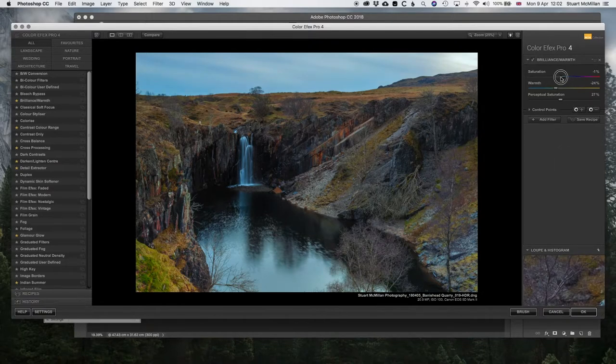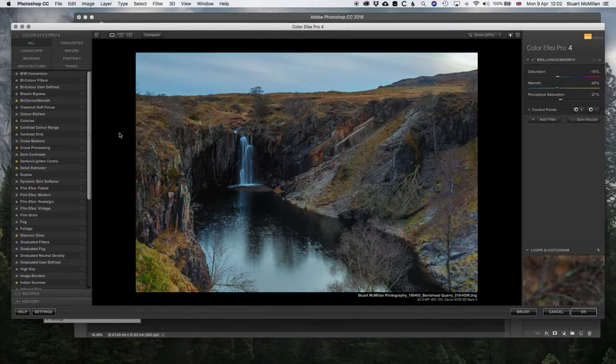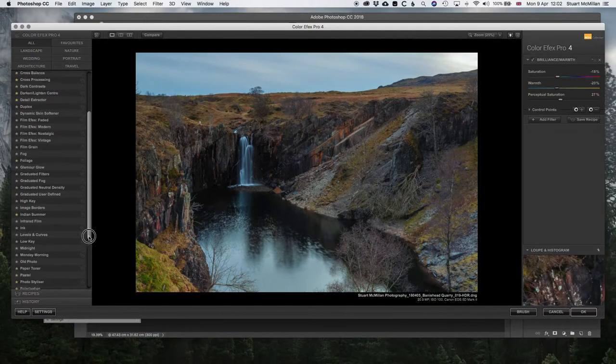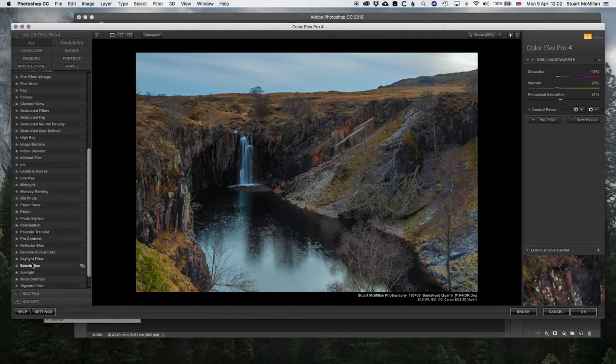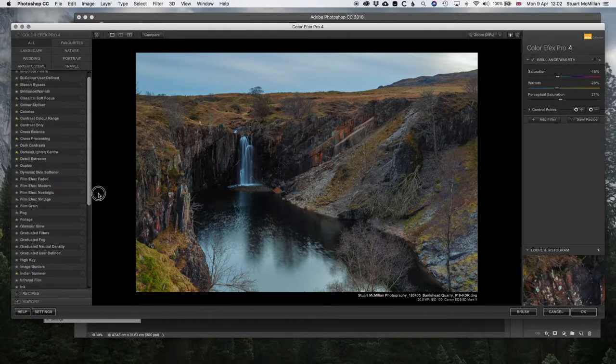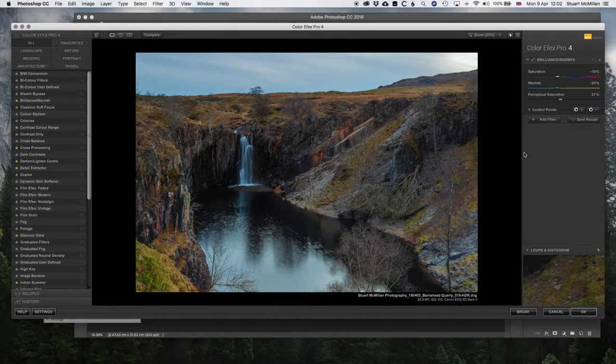The secret with a lot of these plugins, usually when you first launch the filters they're quite extreme. There's one I use which is tonal contrast. When you first launch that, it is crazy HDR, it really disrupts the image.